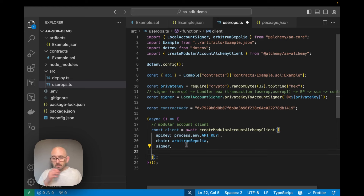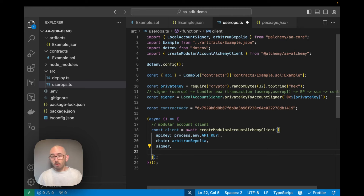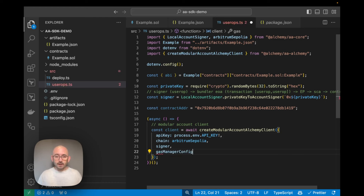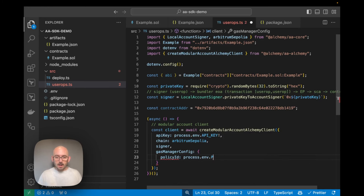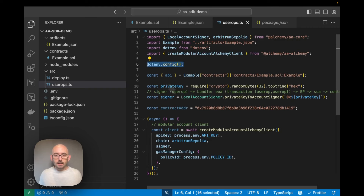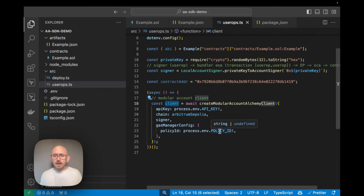The final parameter is optional but important for most account abstraction use cases: `gasManagerConfig`, where we pass in a `policyId` from `process.env`. This sponsors the user's gas through Alchemy's gas manager. That gives us our client, which extends the viem client and provides both familiar public methods like `getTransactionReceipt` and new methods like `sendUserOperation`.